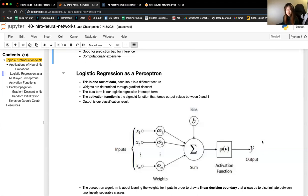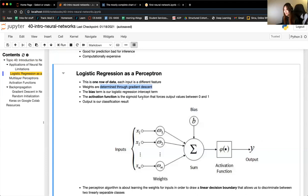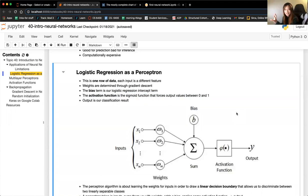You get your output of either zero or one. To break it down: this is for one row of data, each input is a different feature, weights and biases are determined through gradient descent, the bias term is equivalent to the logistic regression intercept, and the activation function is the sigmoid that forces output values between zero and one. We're just taking an existing model we know and applying it to this notation.